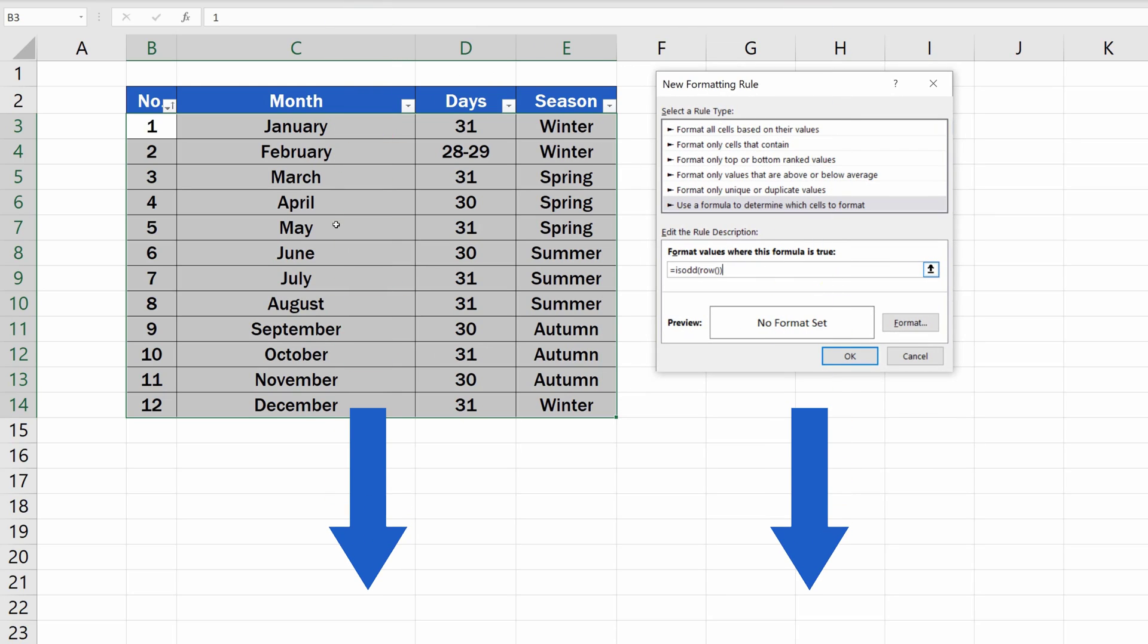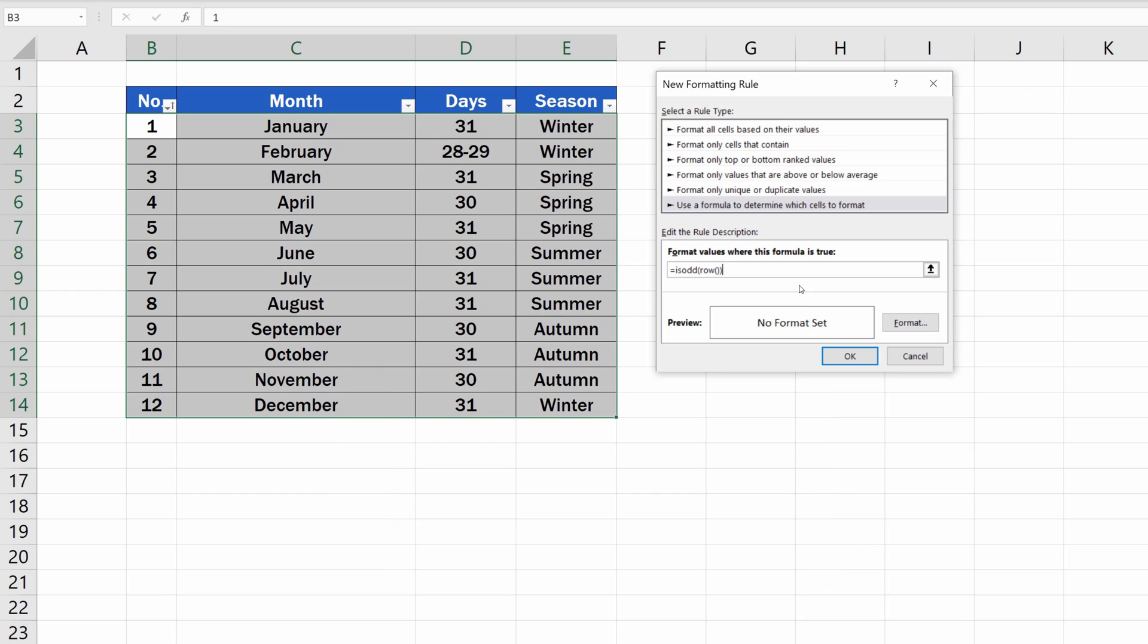We included this formula in the video description below, so you'll have it at hand at any time you need.